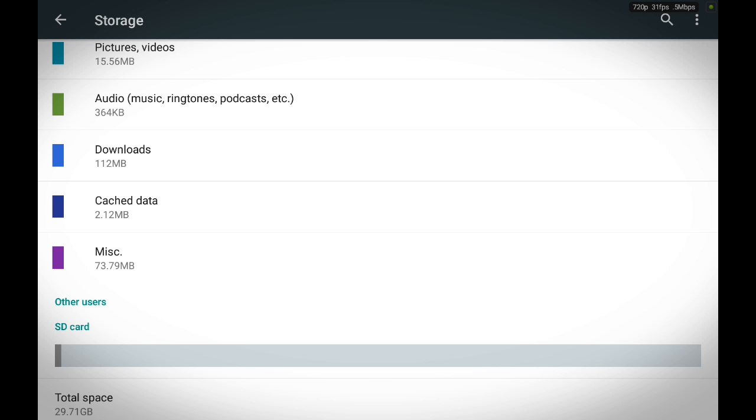And this will clear all your cache data and make sure that your Android tablet or phone is running very smooth, very snappy, and your phone will be more awesome.